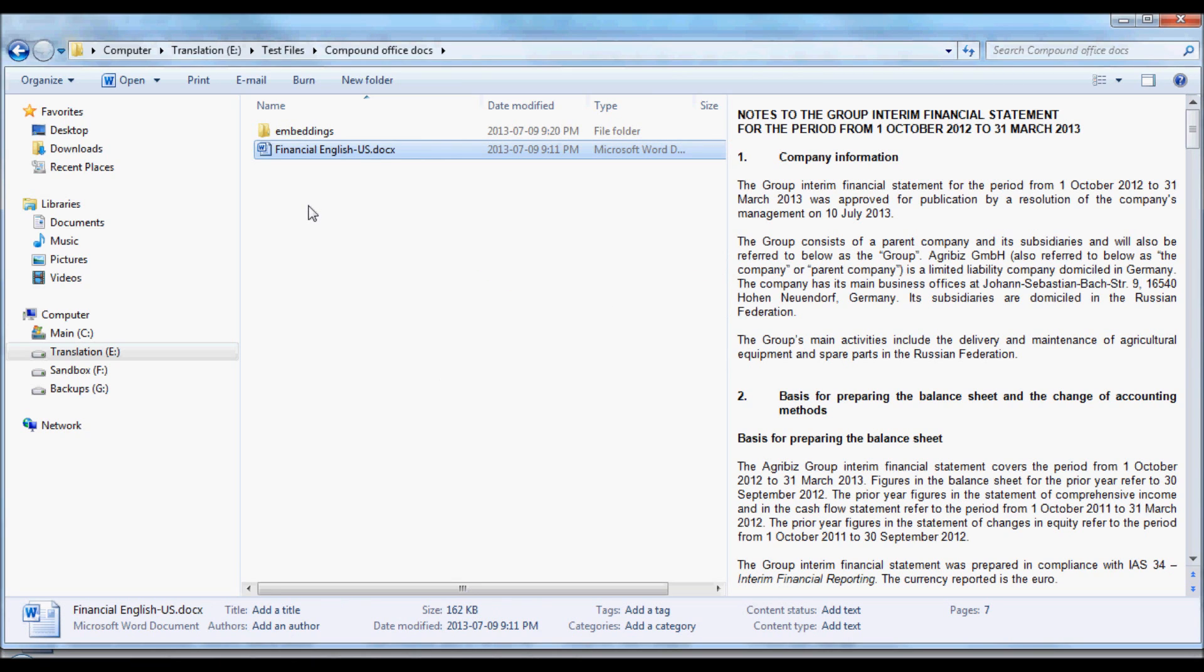Now, I can import the .docx file and the contents of the Embeddings folder, and translate all of the content in that Microsoft Word document.